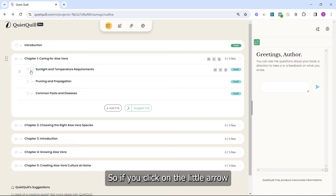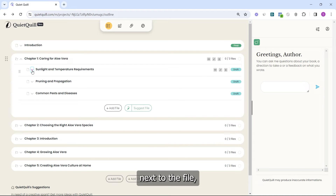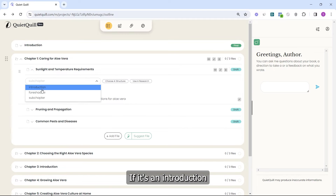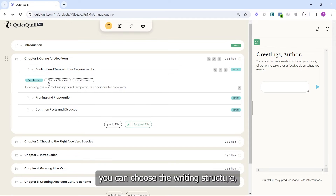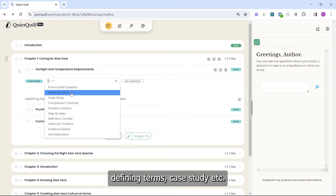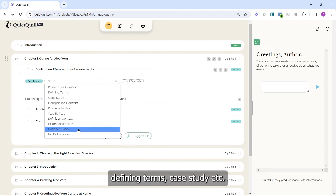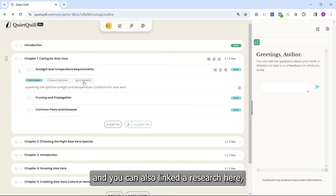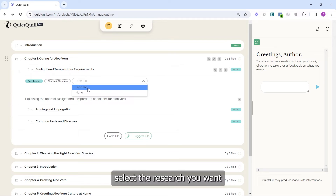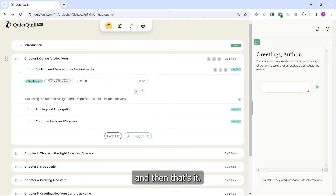If you click the little arrow next to a file, you will see the type of that file — Introduction, Foreshadow, or Subchapter. You can choose the writing structure, such as Provocative Question, Defining Term, or Case Study. You can also link a research here — just click on it and select the research you want.